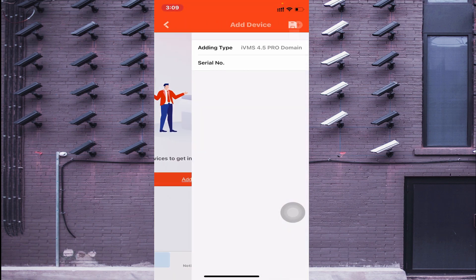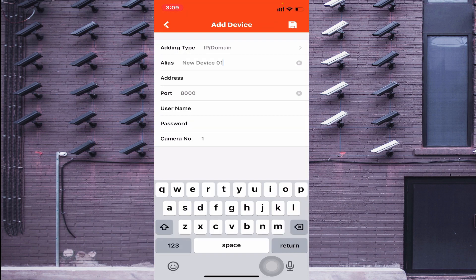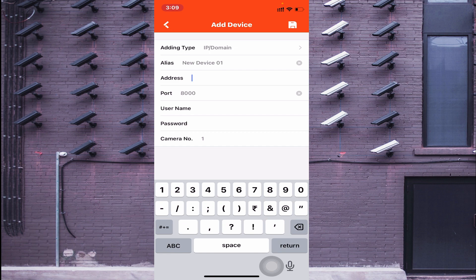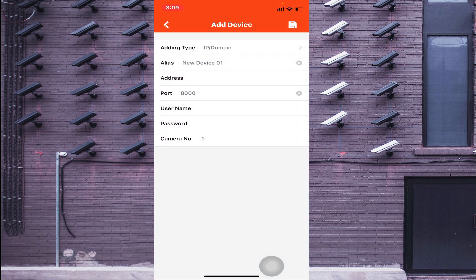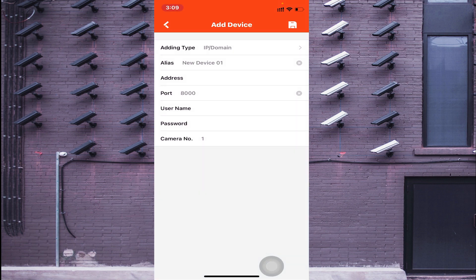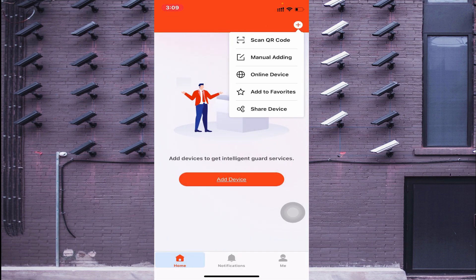The second option is manual adding. Here you find two options: IP or domain. Enter your device name, then enter your local IP address. It will ask for a username and password. The device you are adding may be a DVR or NVR.